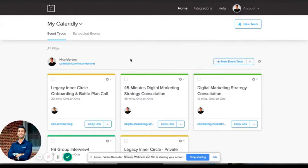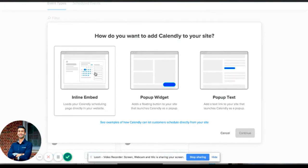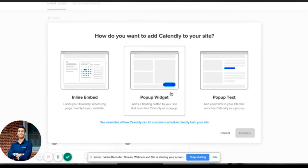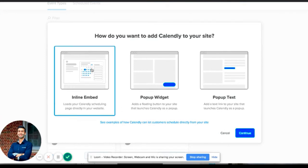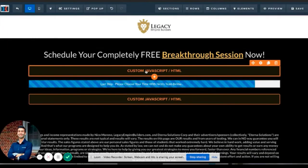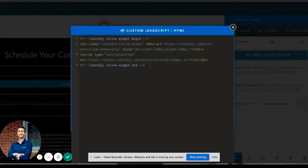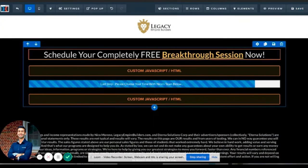Go back to the event page, and you'll see Add to Website — it looks like a little code icon. Click Add to Website, then select Inline Embed. I recommend using inline embed. Click Continue, copy the code to clipboard, then go back to ClickFunnels, click on the Custom JavaScript HTML block, open the code editor, and paste the code right in. Click the X — it saves automatically — and that's it. Save and reload the page and the calendar will show up.